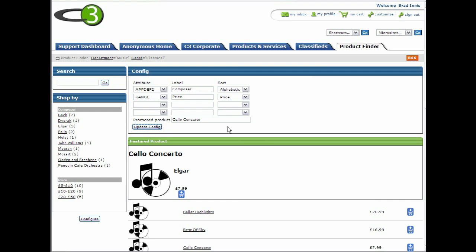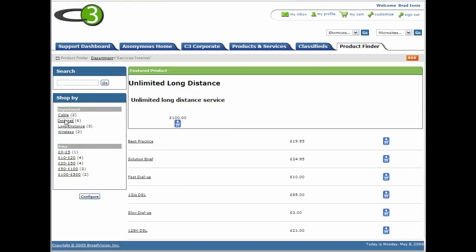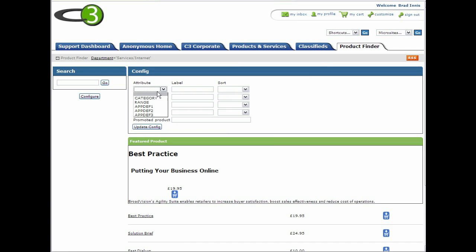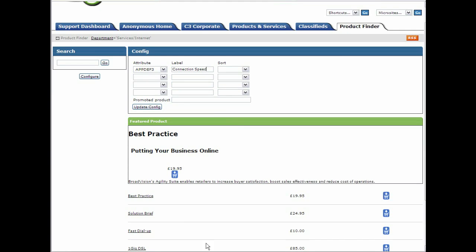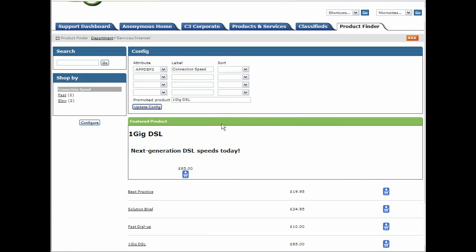Let's look at an example of adding an attribute. In the services internet category, we have products for high speed and low speed dial-up. For these products, the appdef3 attribute in the database contains data indicating the relevant connection speed. So we'll open the configuration window and specify the appdef3 attribute with label connection speed. We'll set the promoted product to be the 1GB DSL.